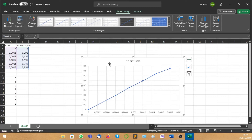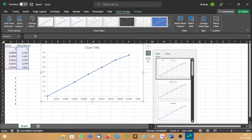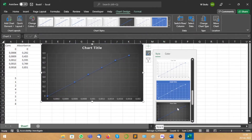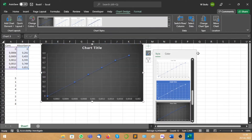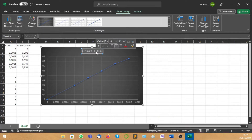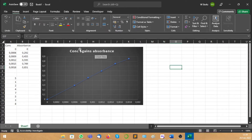Then you have your chart or your graph. Let's just make it a bit more visible. So if you want to change the style of the graph, you click there and you just scroll down. You can see there's different types of styles. Let's just choose this one. So of course you're going to have to change the title of the chart. We can say 'Concentration against Absorbance'. That's how you change your chart title.